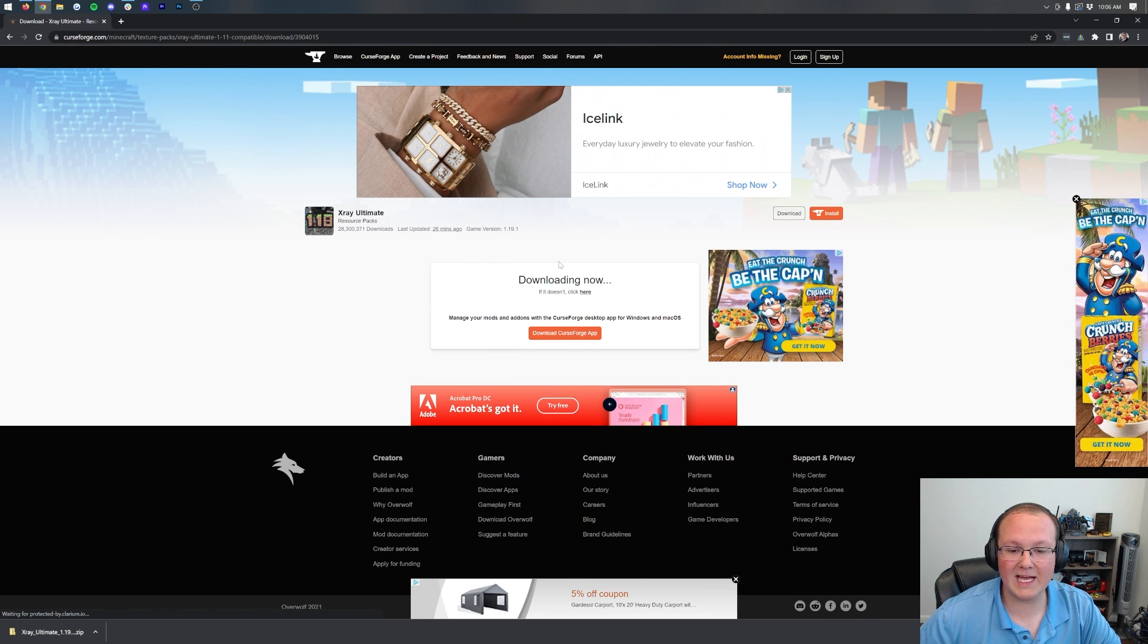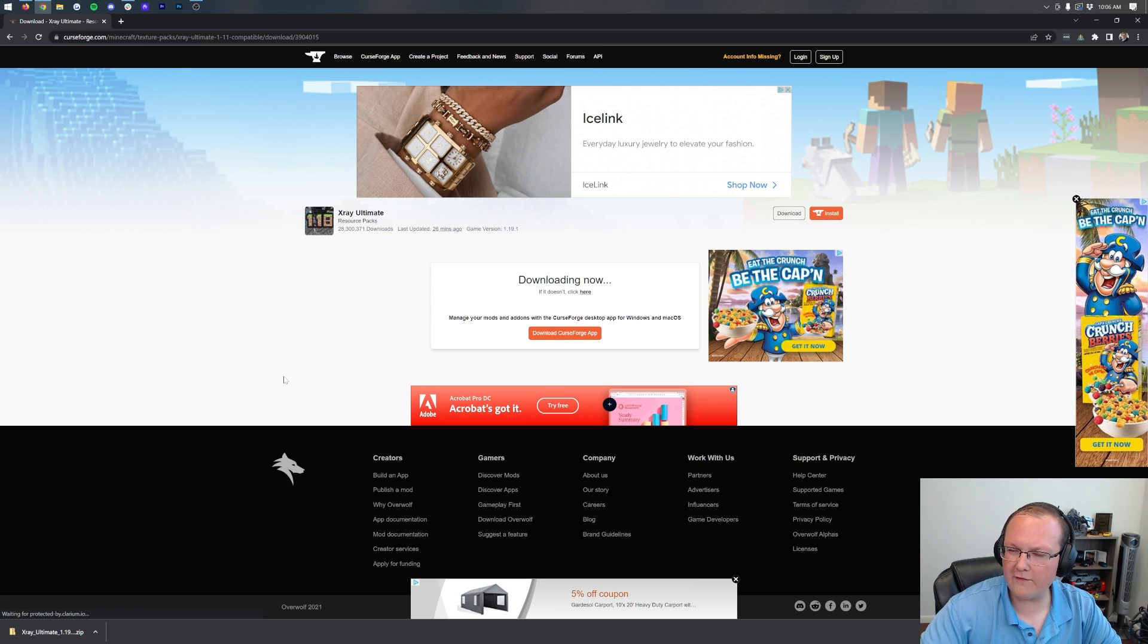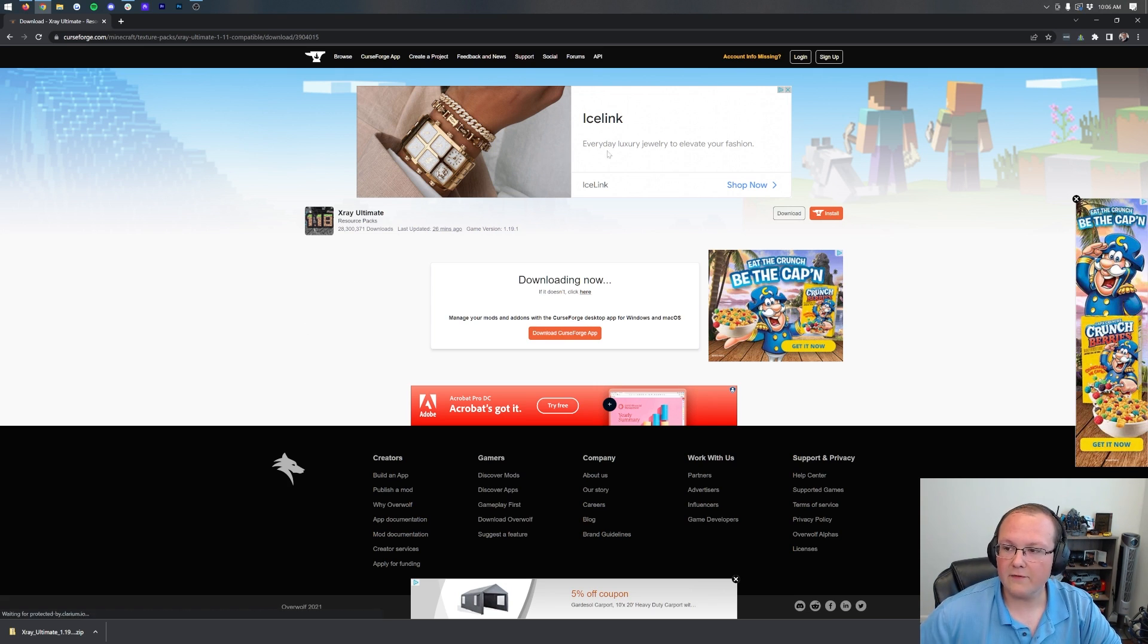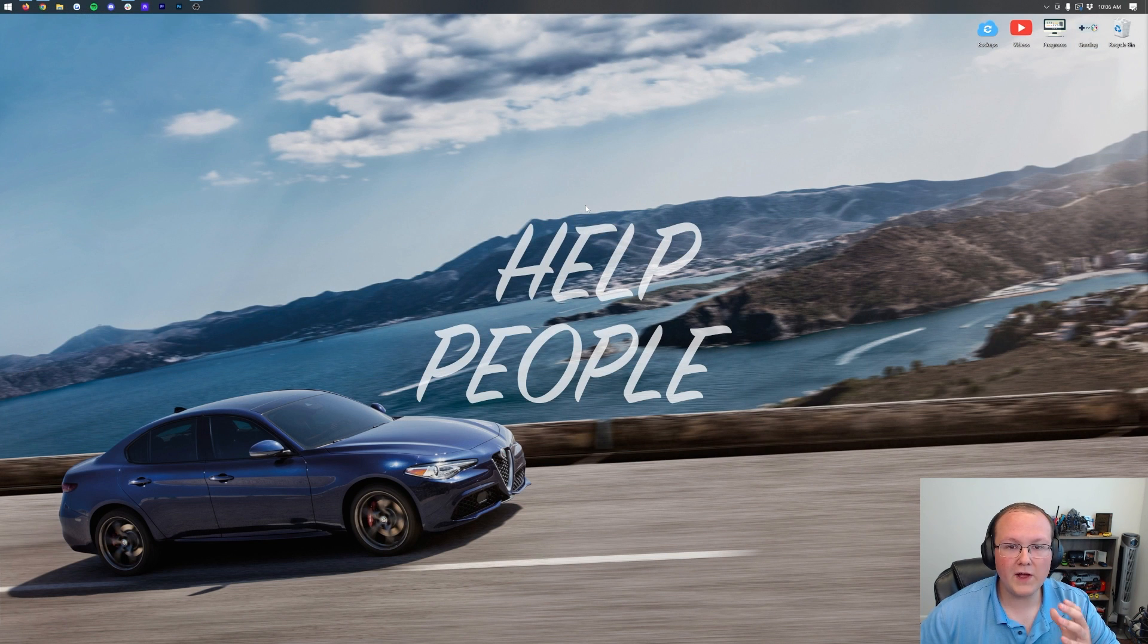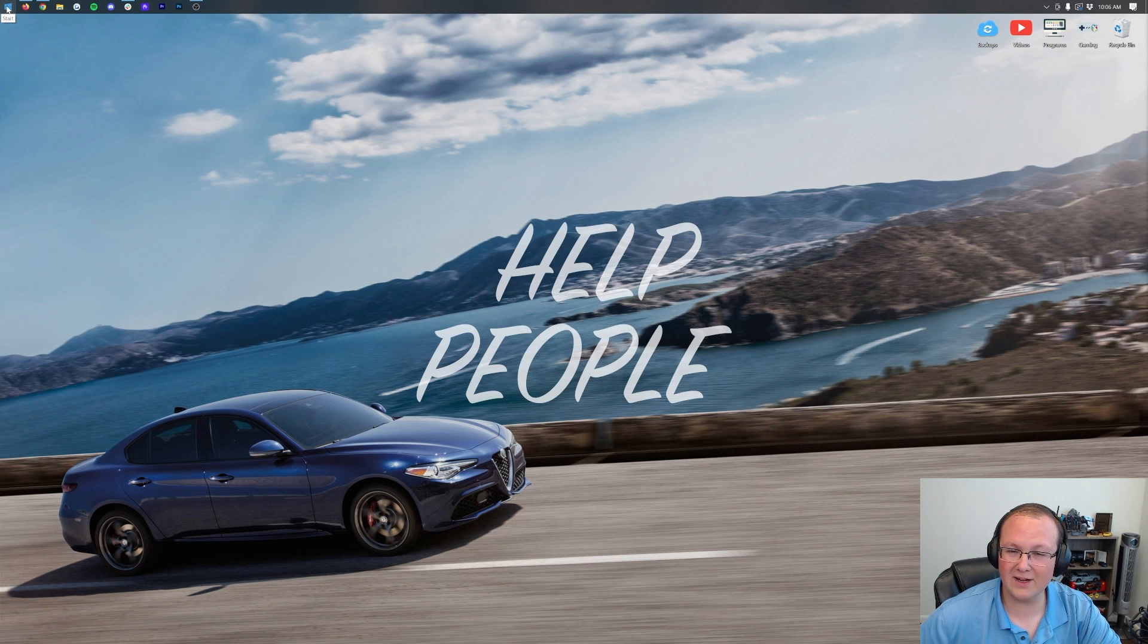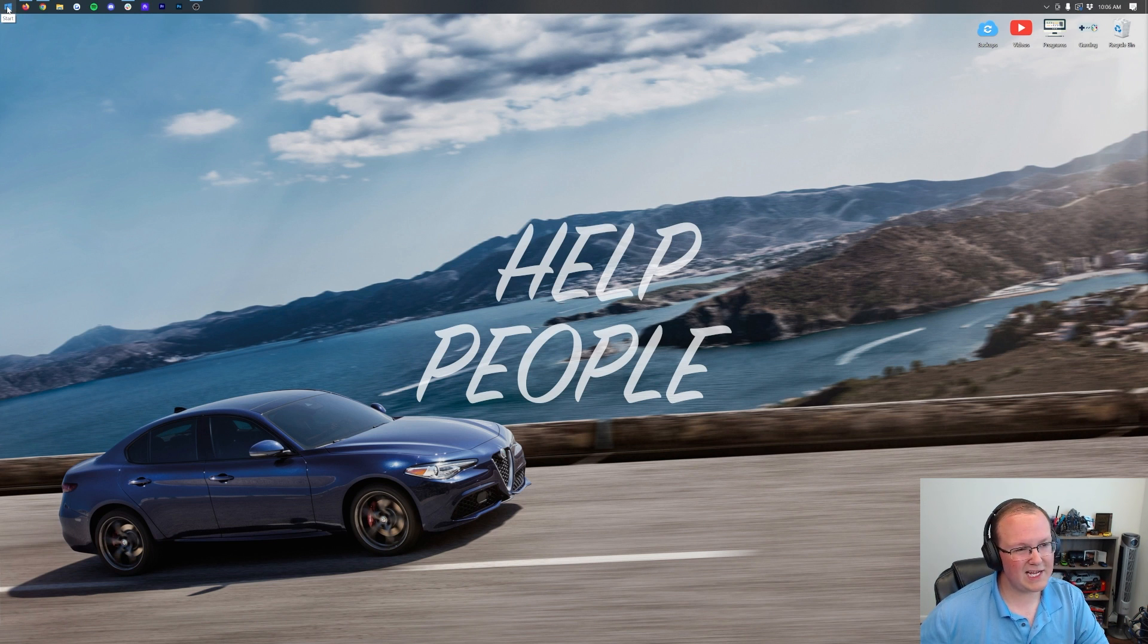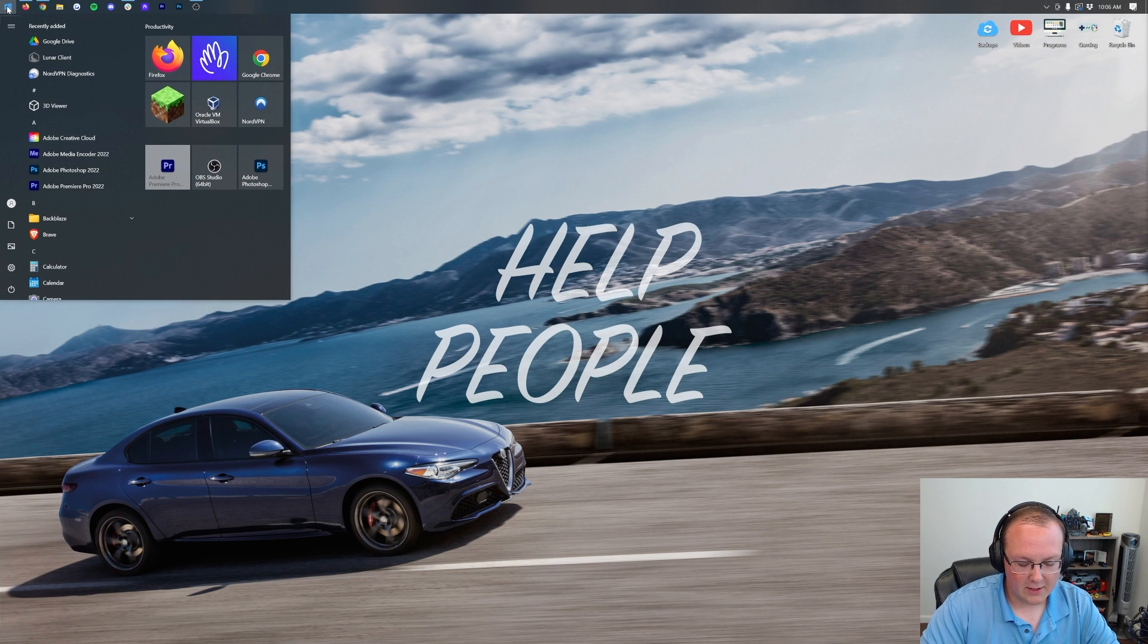As we can see, X-Ray Ultimate has now downloaded in the bottom of Google Chrome. You may need to save it in the center of your screen of Firefox or keep it in the bottom left of Google Chrome, but for me, it just worked. From there, we can minimize our browser, and then we want to move X-Ray Ultimate to our desktop. Click the Windows icon and type in Downloads.